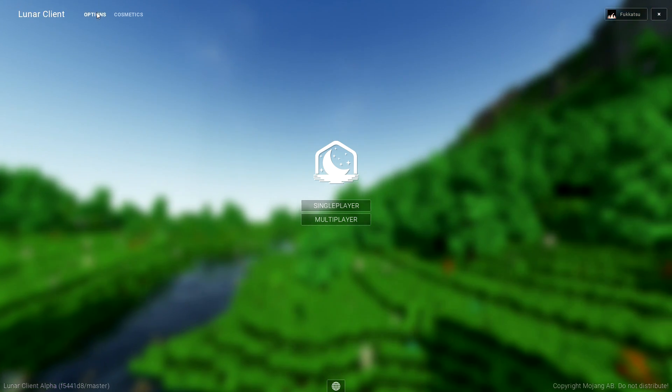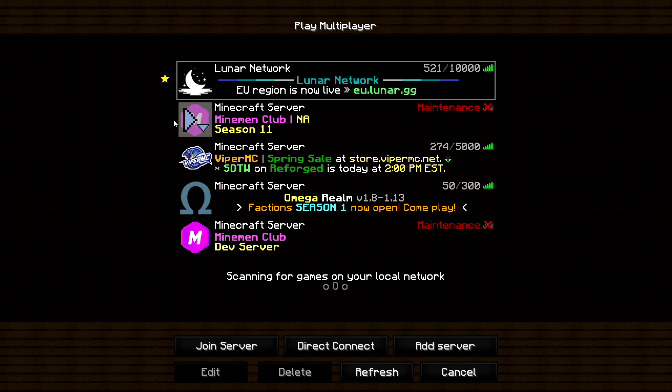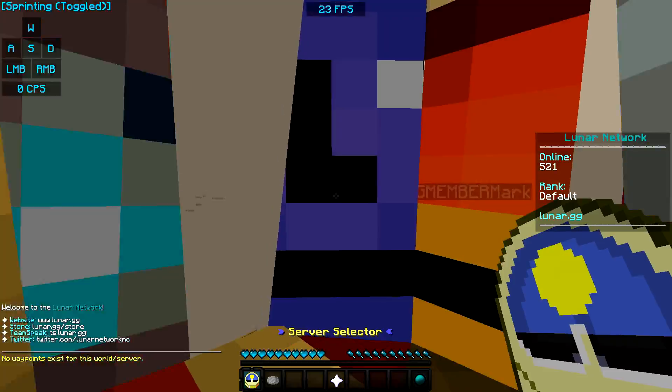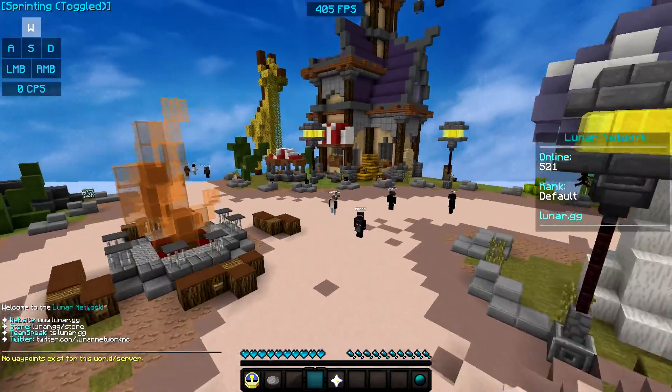Lunar client up here. You've got your regular minecraft options and then multiplayer. You have pin server obviously lunar. We're just going to connect to this so I can show you some of the stuff.